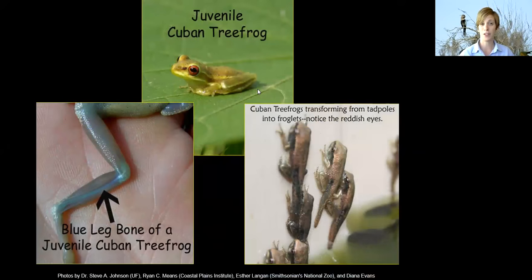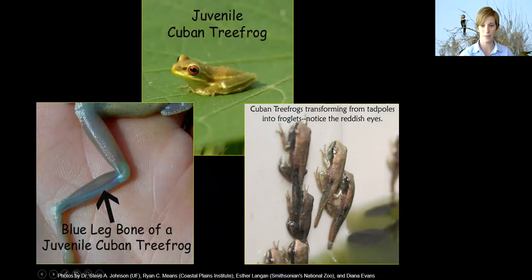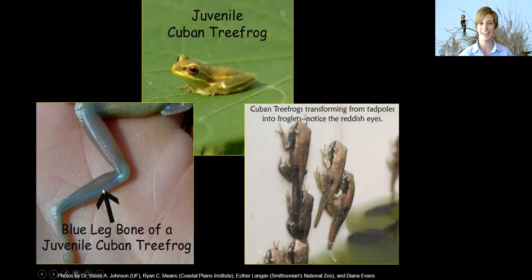When Cuban tree frogs are young, they look consistently the same — an olive green color with a lighter green stripe and red eyes, which is very helpful for identification. They even have reddish eyes as tadpoles. If you catch what you think might be a Cuban tree frog and flip it over to look at the leg bone, they are said to have a blue leg bone as juveniles. The red eyes alone would probably be enough, but feel free to check.